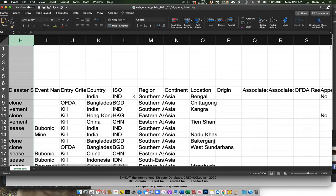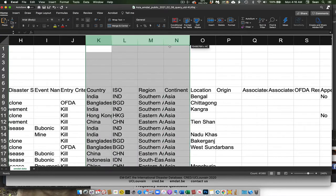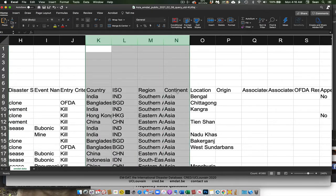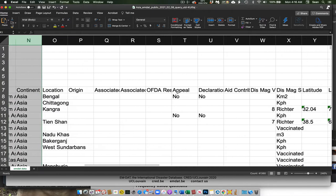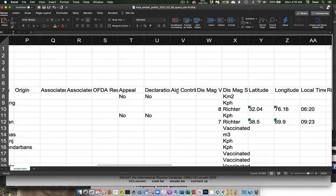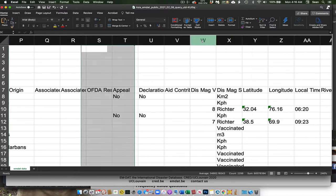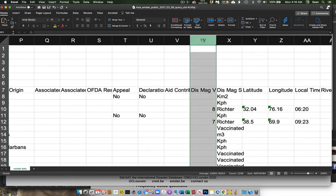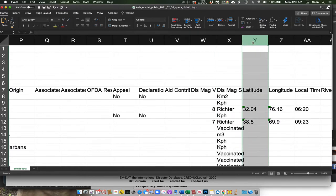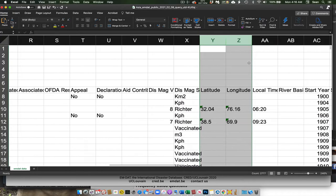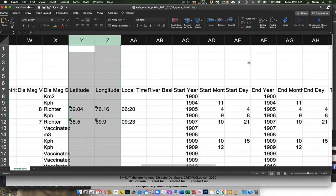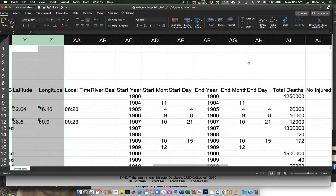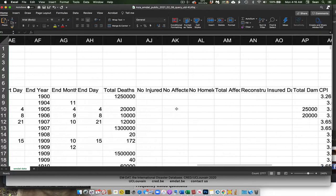And then as we scroll over, we find some geographic information such as the country and the region. We have some units here in terms of what the magnitude of the disaster was and the units for that magnitude, the latitude and longitude if there was a specific location or epicenter of the event. And then if the event lasted for multiple years, there might be a start and stop.